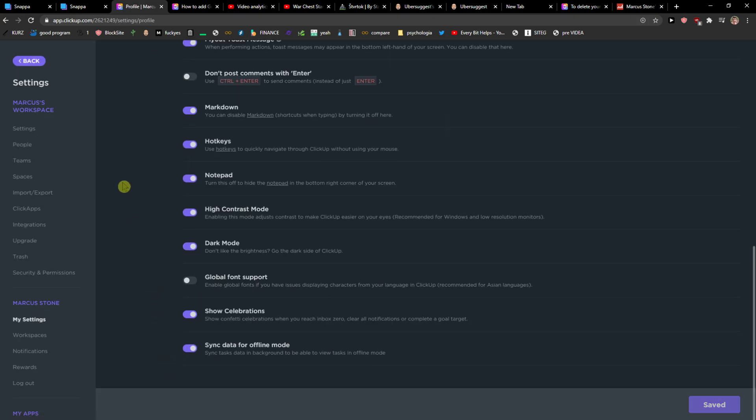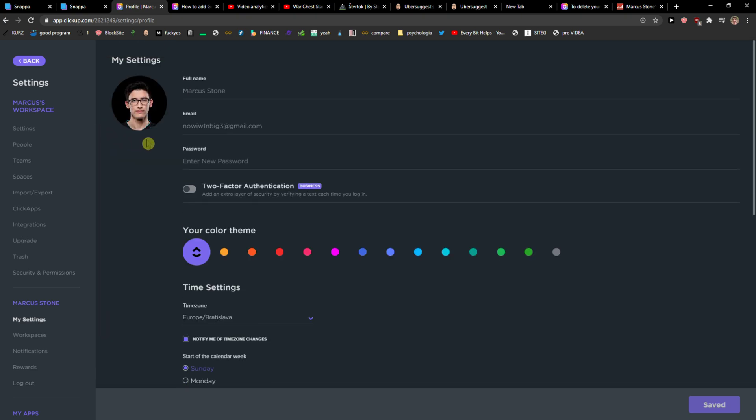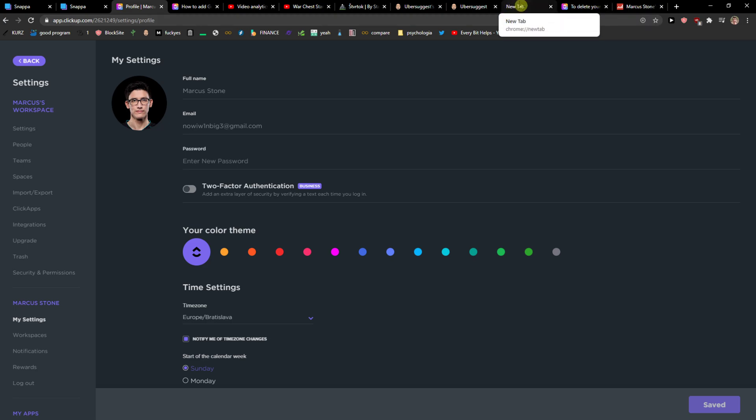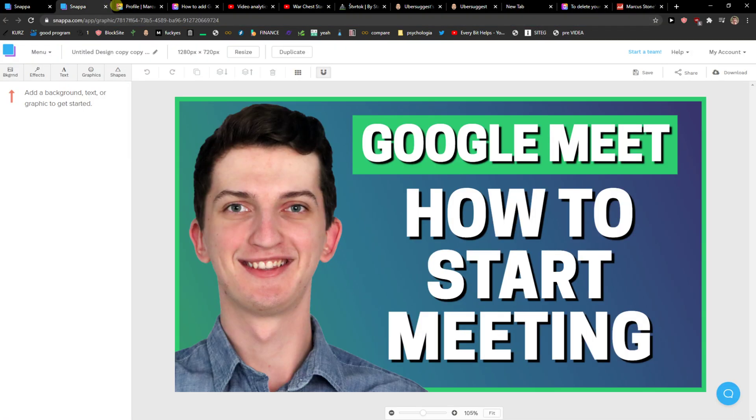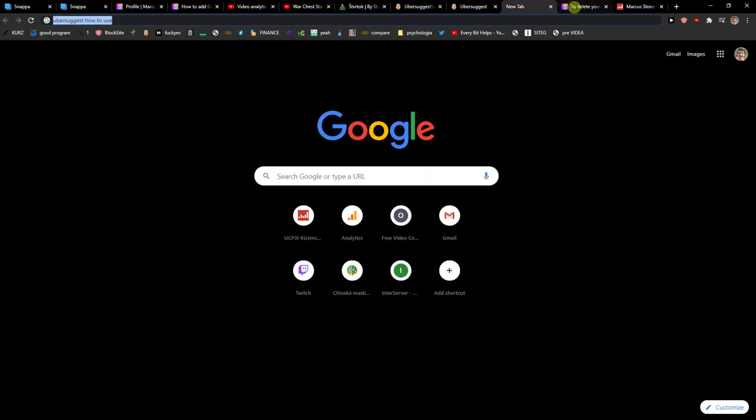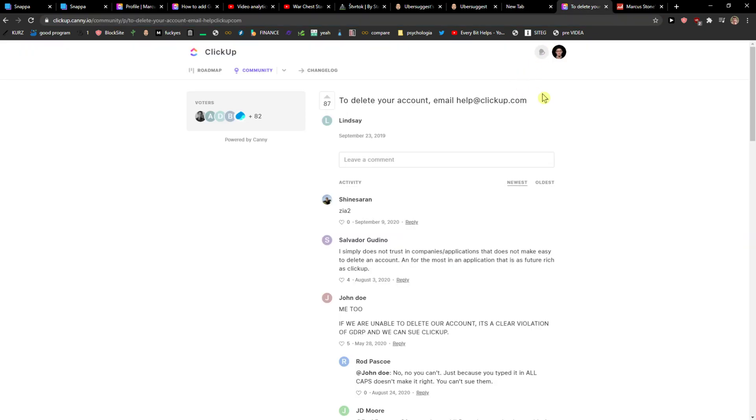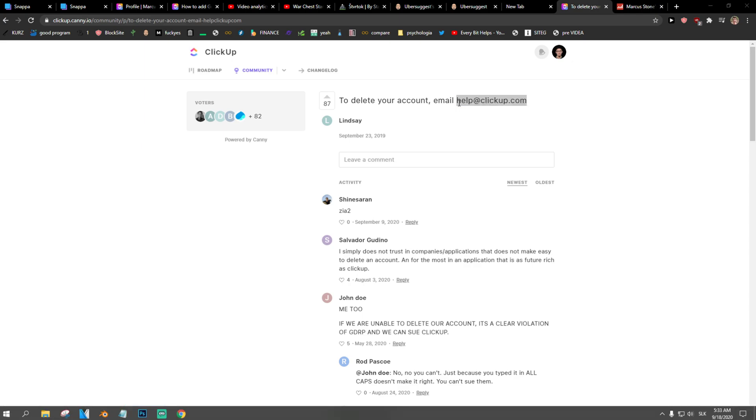It's really fascinating. So there's only one way how we can do it. What you need to do is go to your normal email that you have connected to your profile and write to help@clickup.com. This is where you need to write them that you would like to delete your account and remove all your data from ClickUp. That's pretty much it.